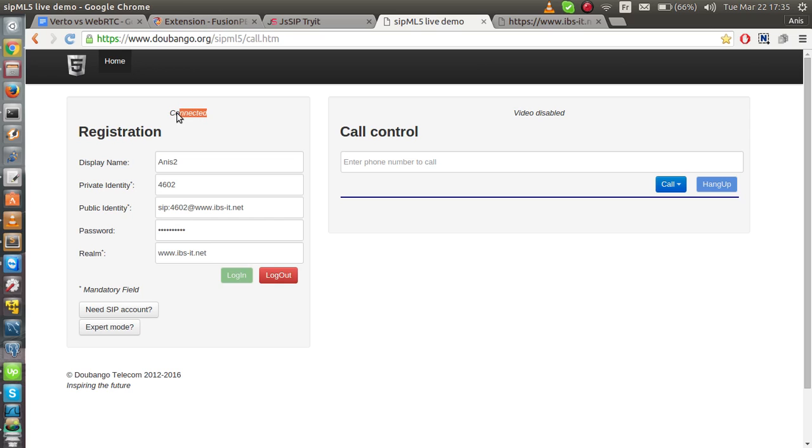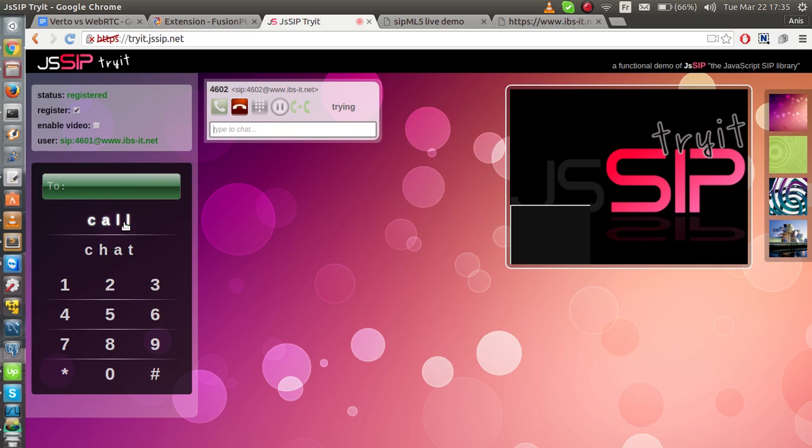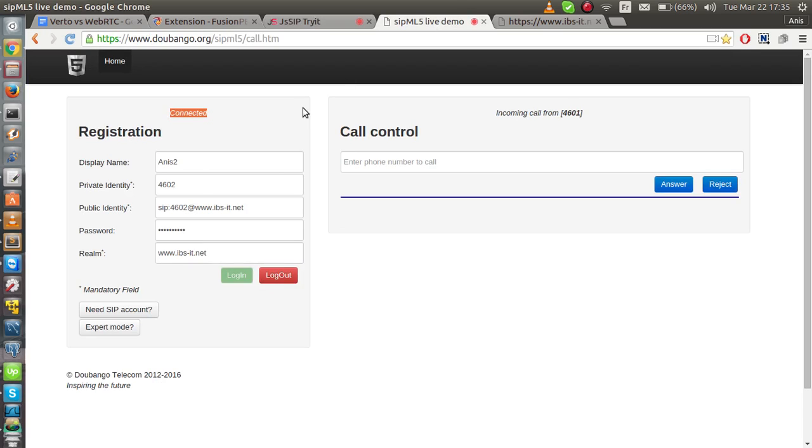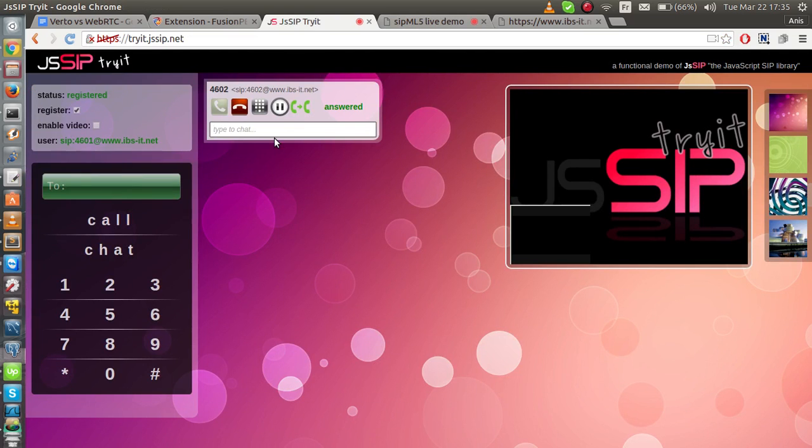Now, I'm connected. I'm gonna make a call for 4602. Call. I have this ringing. Incoming call from 4601. So, I'm gonna answer the call. You see, it is working here. It is working. Thank you for watching.